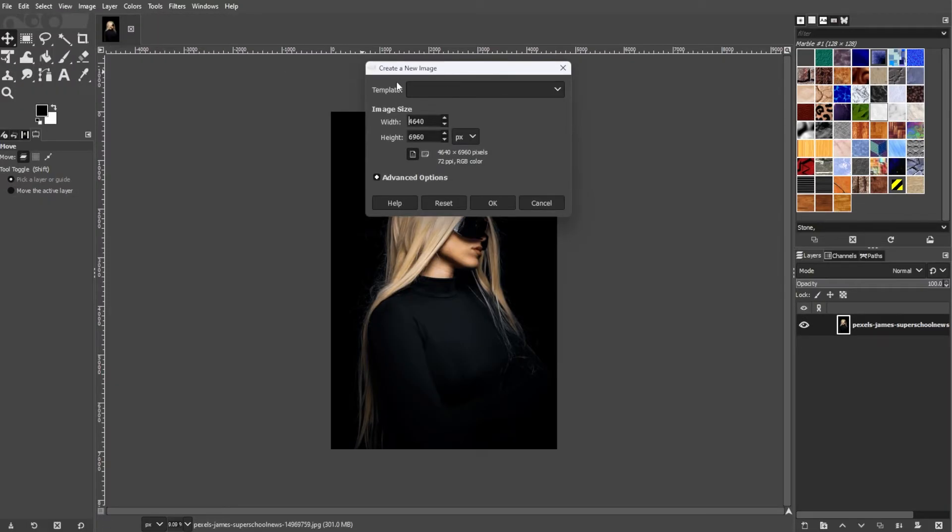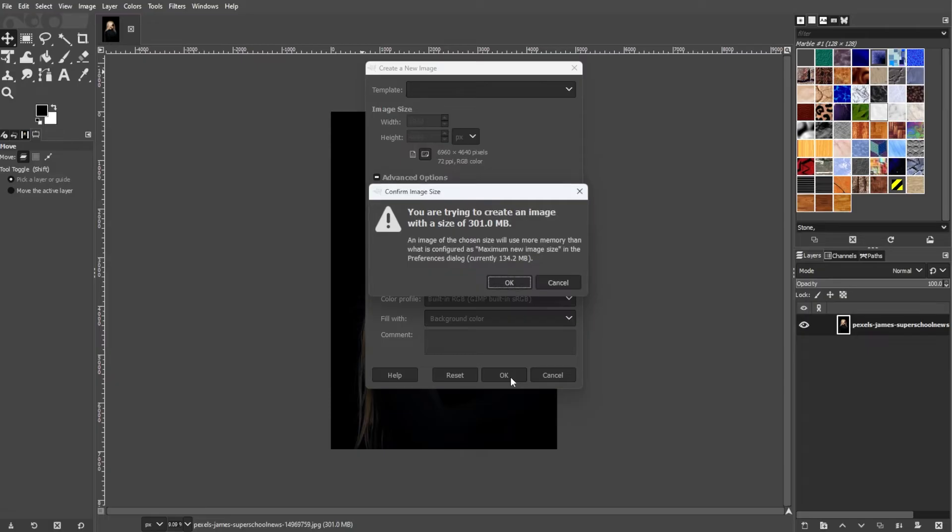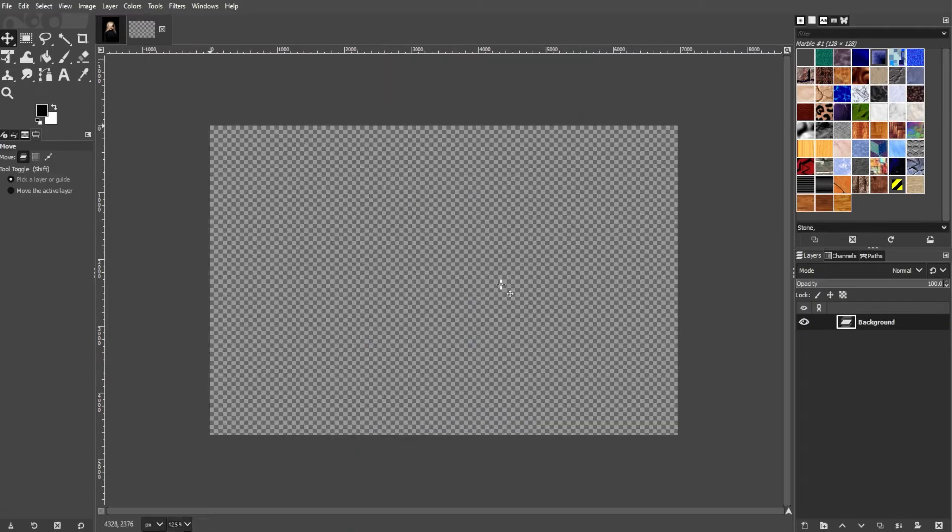Here, you can set the dimensions, resolutions, and other options in the Create New Image dialog box. Once you're satisfied with the parameters, you can click OK to create the new image.